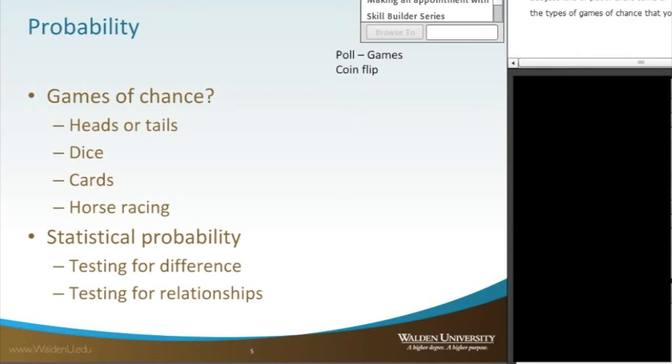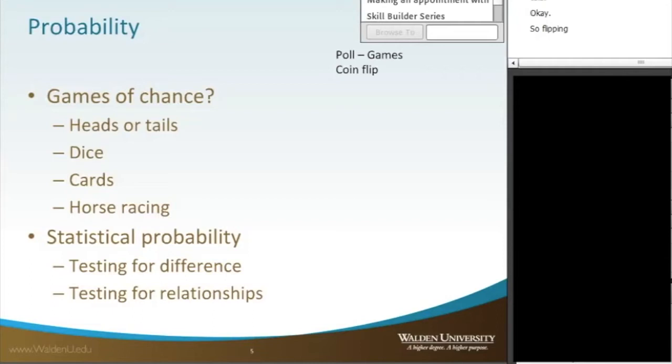I'm going to use an example of just simply heads or tails. So flipping a coin. What I want everybody to do is if you have a coin handy, I want you to get that out.